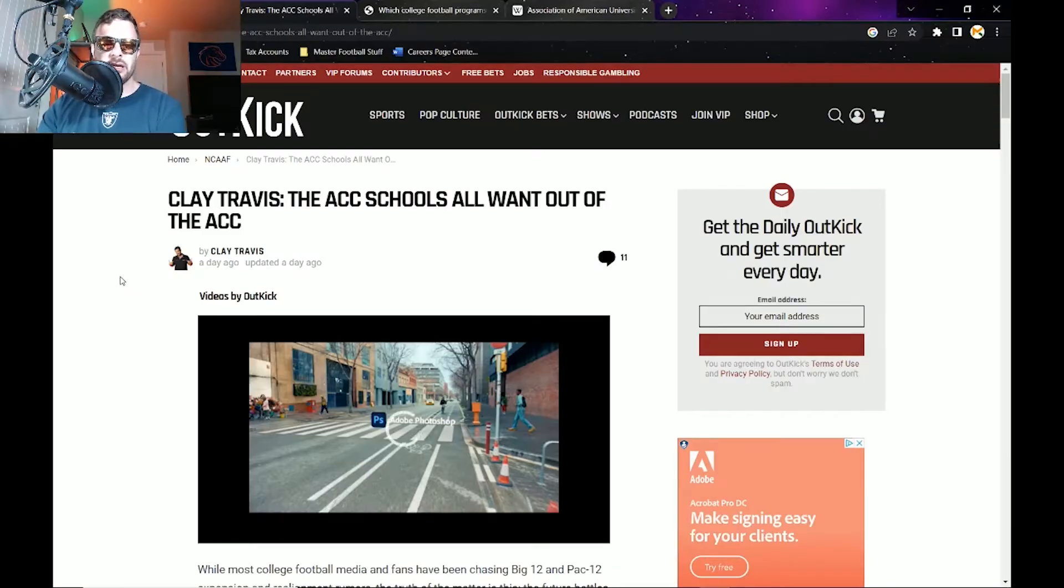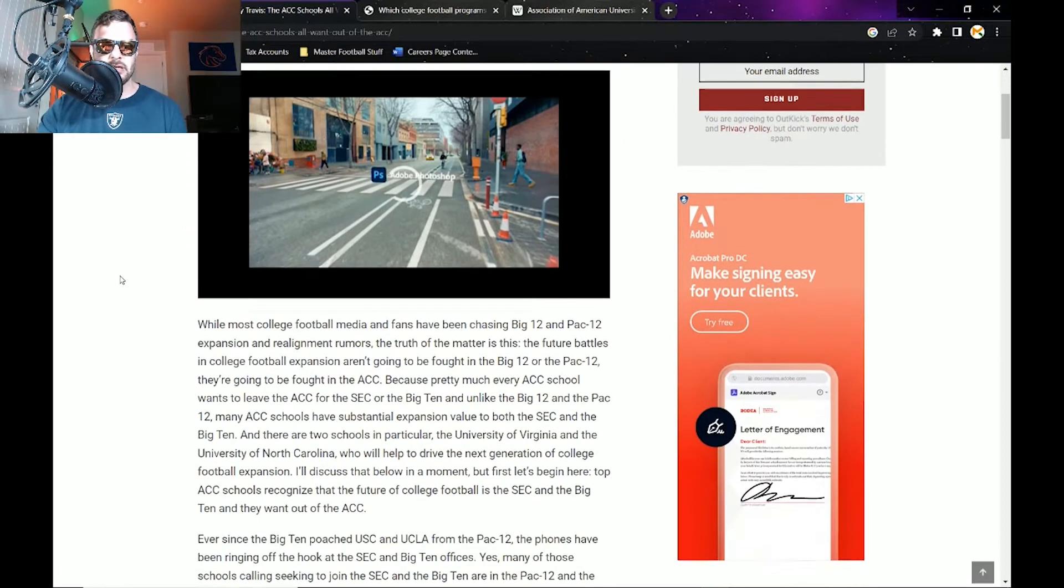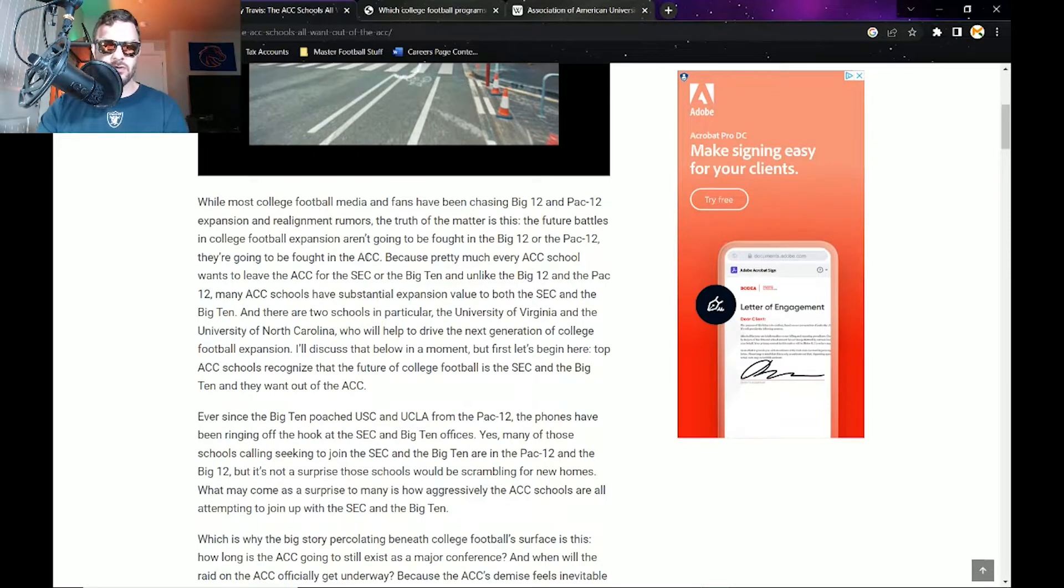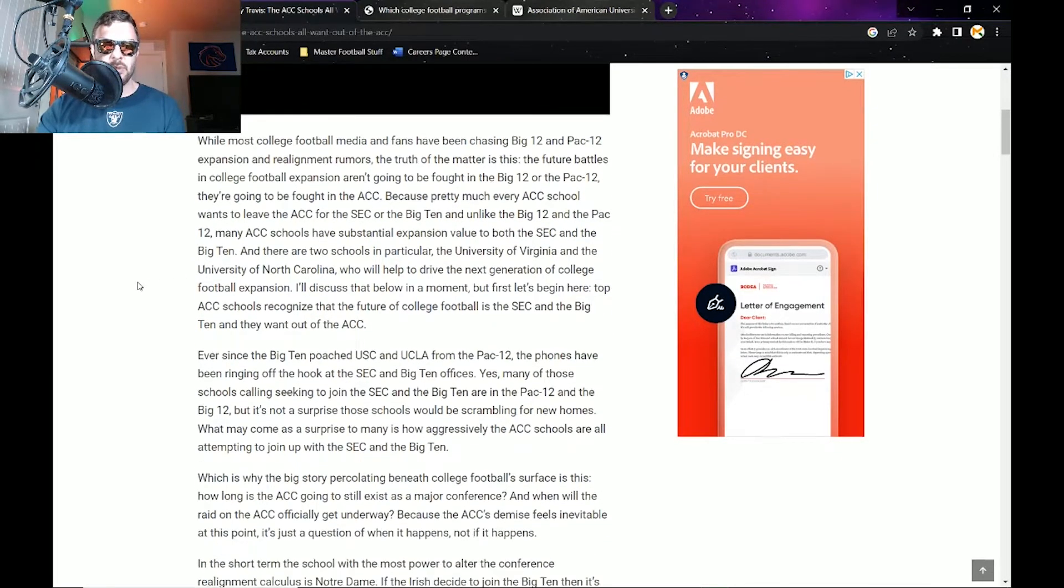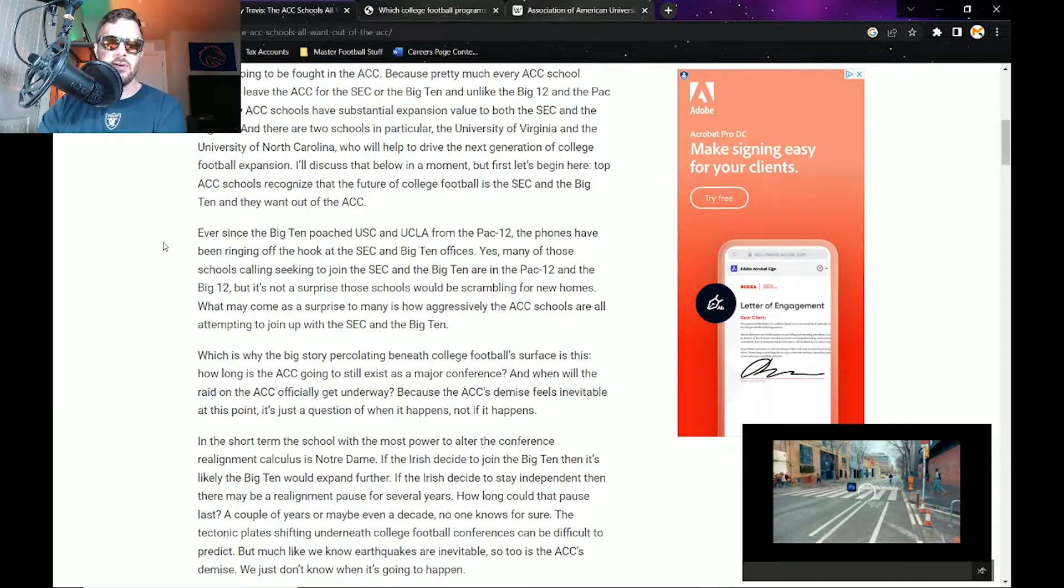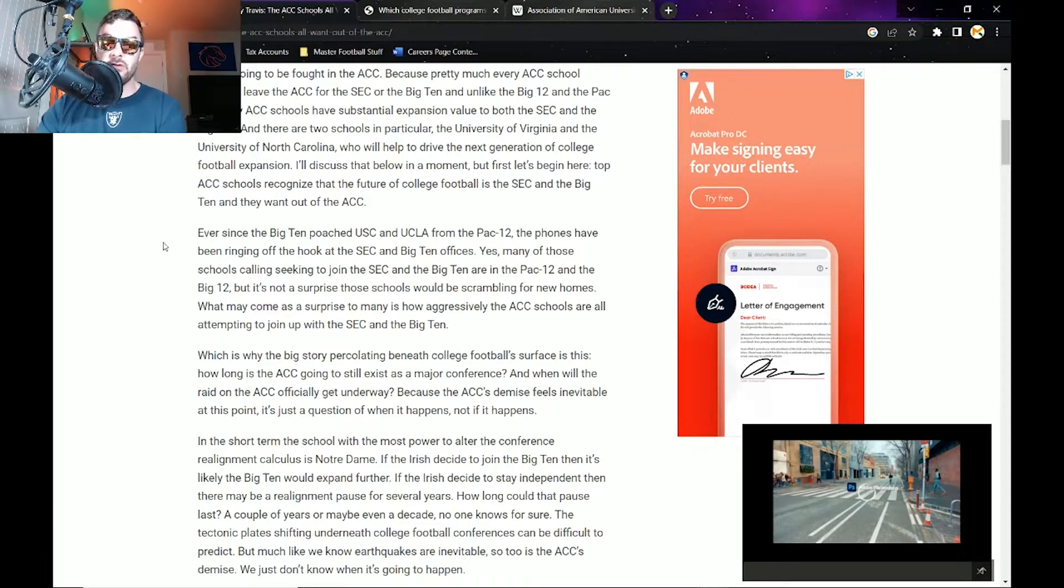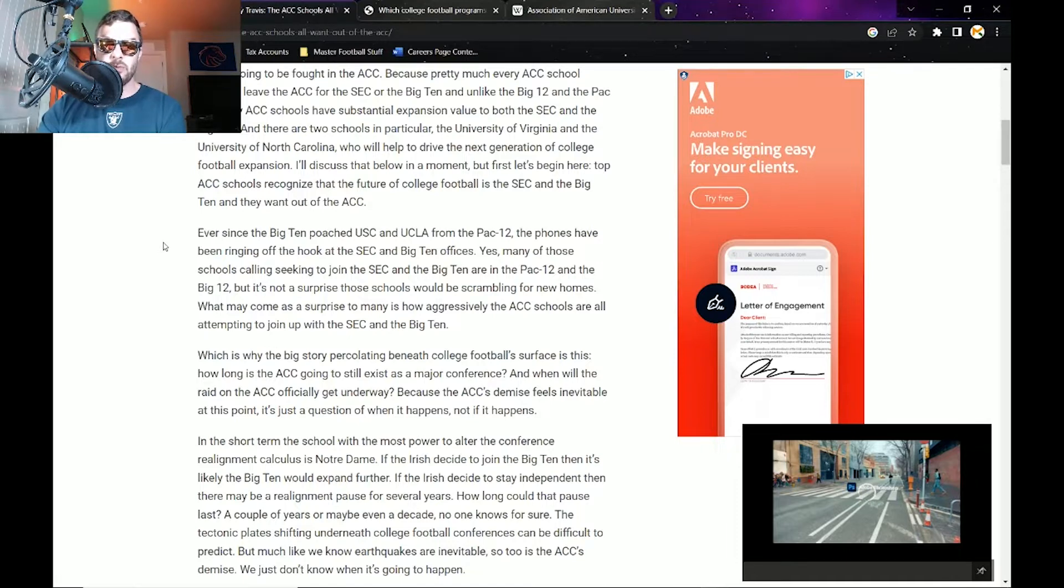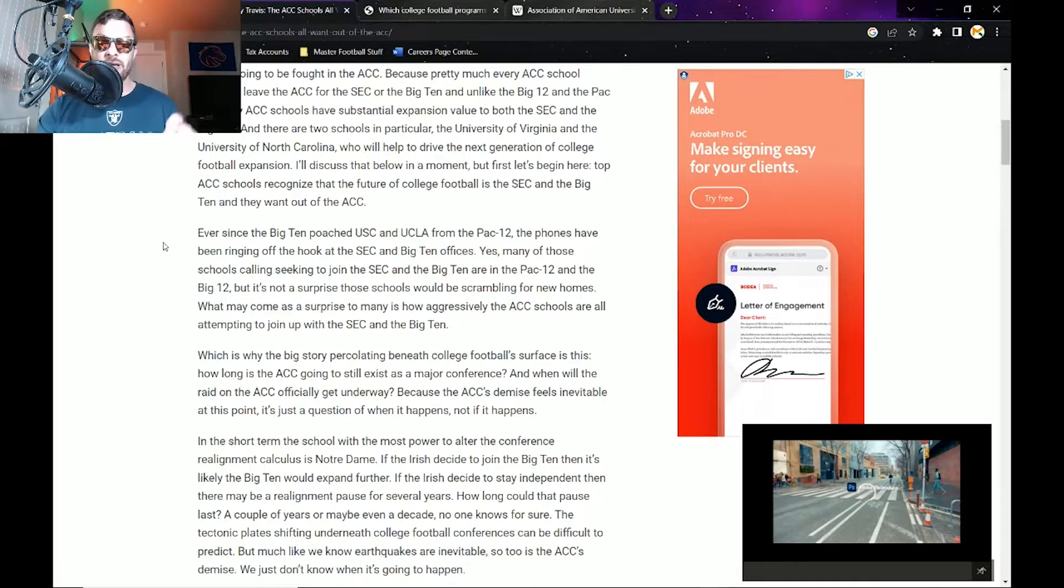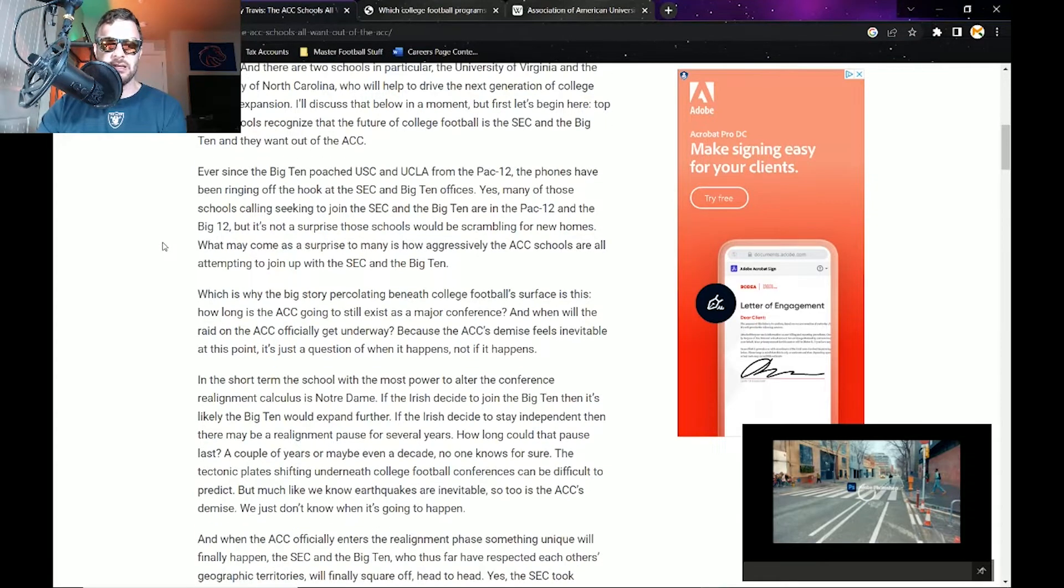Here we are on Outkick.com from Clay Travis: the ACC schools all want out of the ACC. It talks about the Big 12 and the Pac-12 expansion rumors and things like that. Ever since the Big Ten poached USC and UCLA from the Pac-12, the phones have been ringing off the hook at the SEC and Big Ten offices. Many of those schools calling to seek to join the SEC and the Big Ten are in the Pac-12 and the Big 12. What may come as a surprise is how aggressively the ACC schools are attempting to join up with the SEC and the Big Ten.